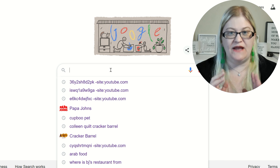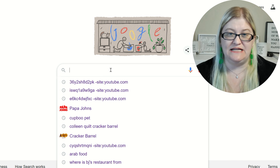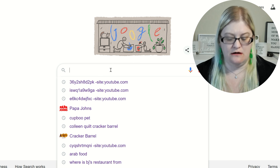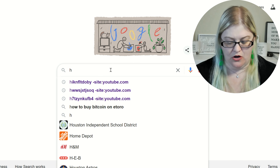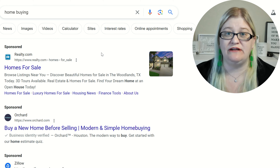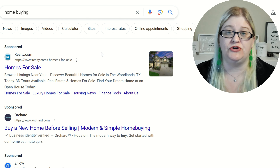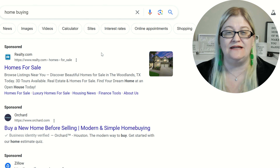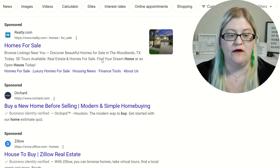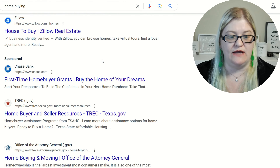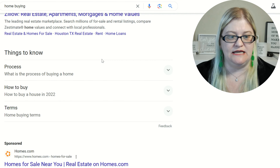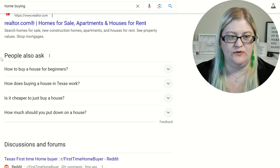Here we are on Google search. We're going to go ahead and put in a keyword. Depending upon what kind of real estate agent you are, you might put something different in here. I'm going to put "home buying." You might also try real estate, realtor, commercial real estate, or something like that, depending upon your niche. But we're going to go with home buying.